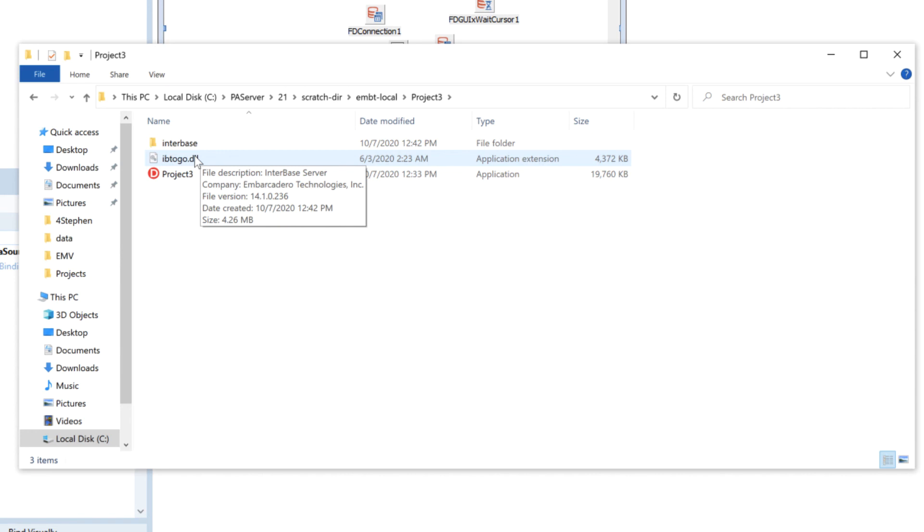So this is also very handy if you're looking at getting all those files into the right structure to put into an installer and very very quick and simple way to do that.